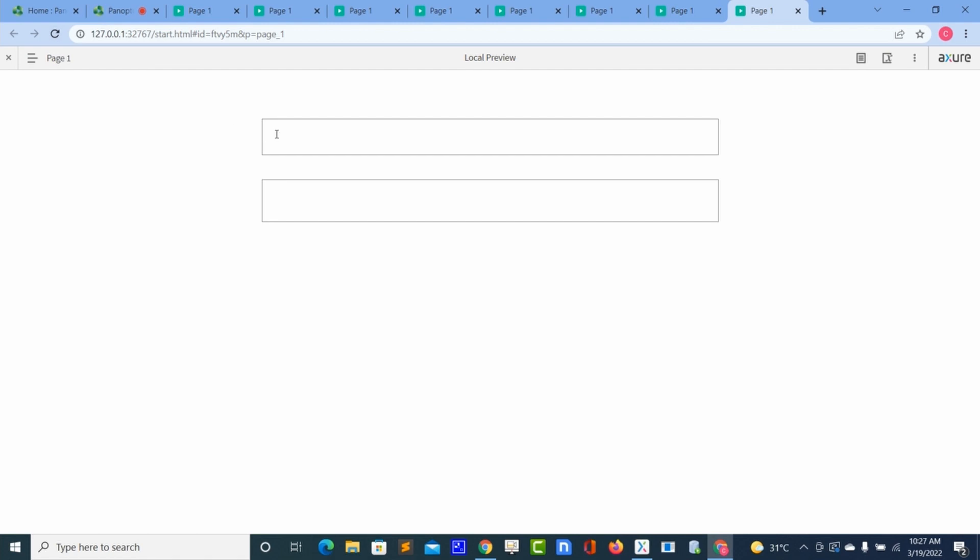Okay, so let me type 'hi, hi there, my name is Queen'. Then here too, 'my name is Stewart'.